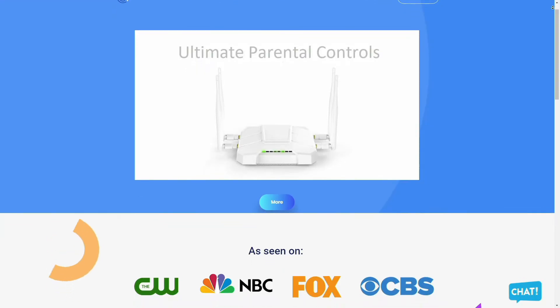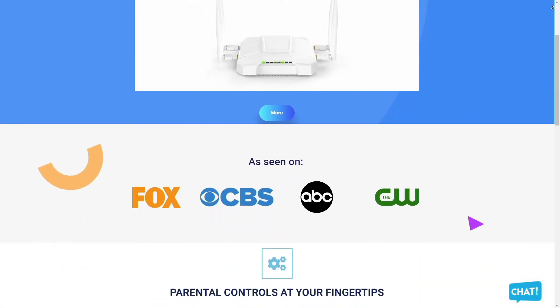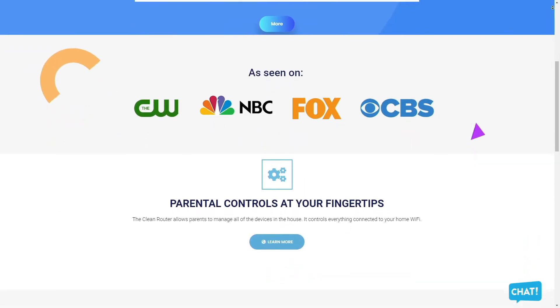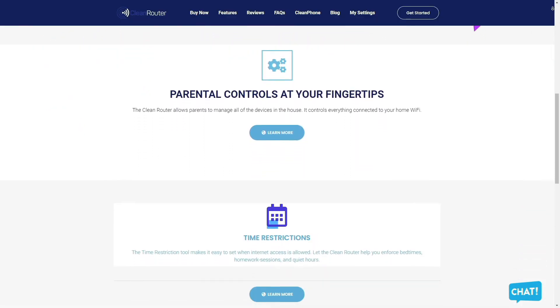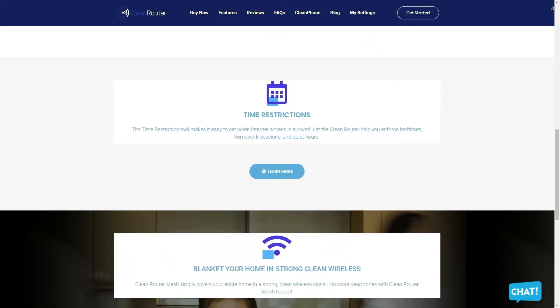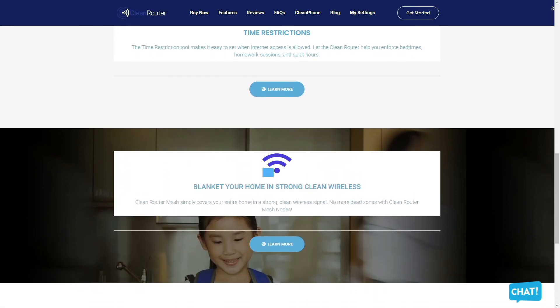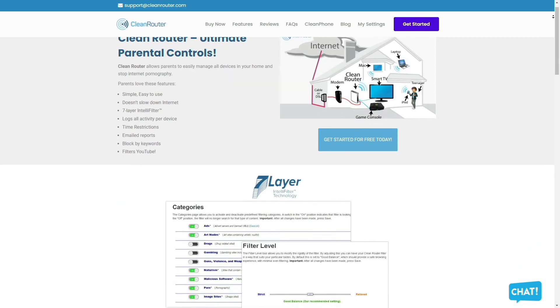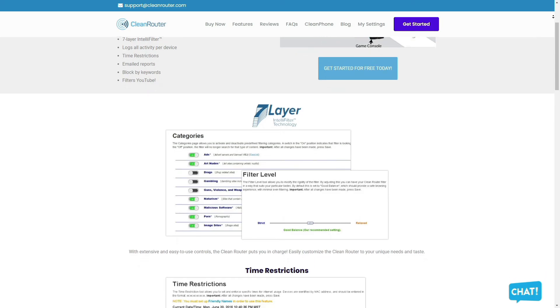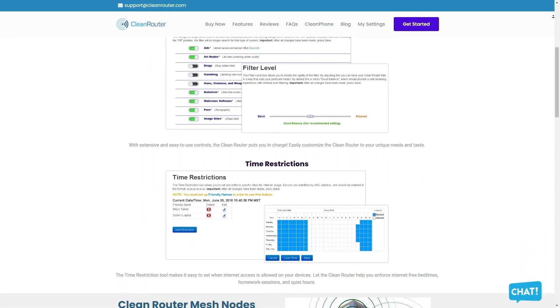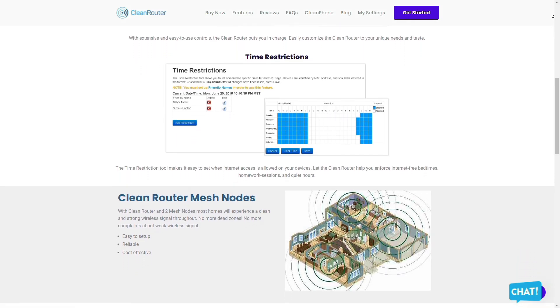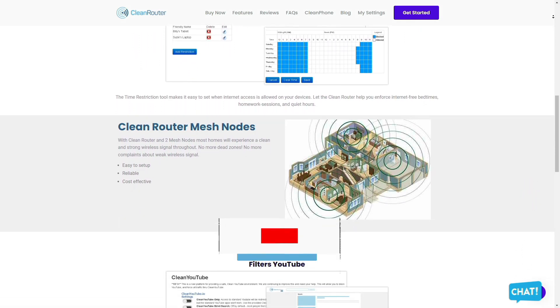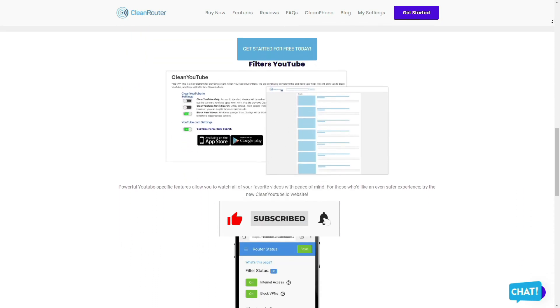Clean Router is the only router you will ever need because it allows parents to easily manage all the devices in their homes and stop internet pornography. It's simple and easy to use, doesn't slow down the internet, and allows you to block pornography, gambling, and anything else that you don't want your kids to see using the seven layer intel filter. It logs all activities per device, allows you to put time restrictions, get email reports, and gives you the ability to block content by keywords and even filters YouTube. Check them out in the description box down below.